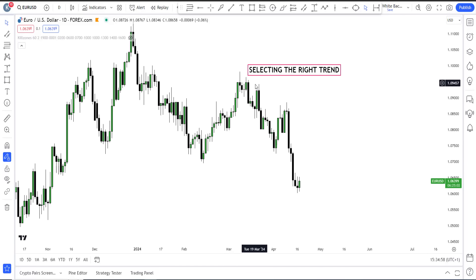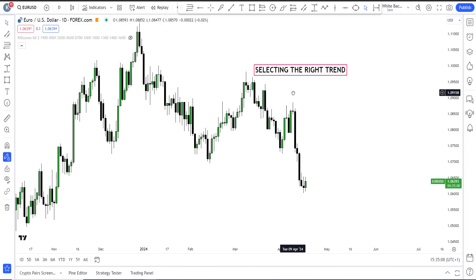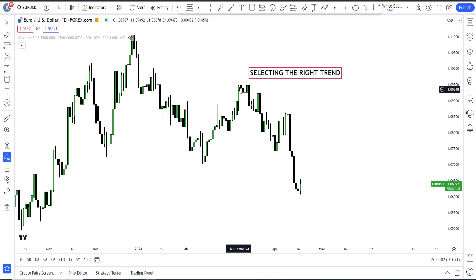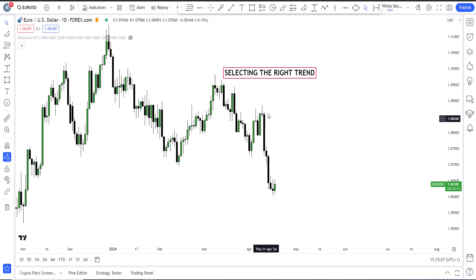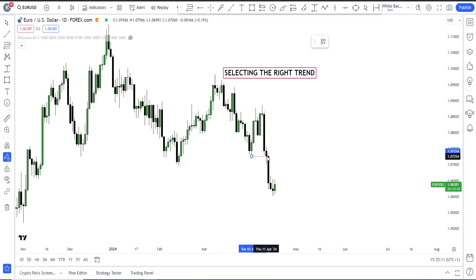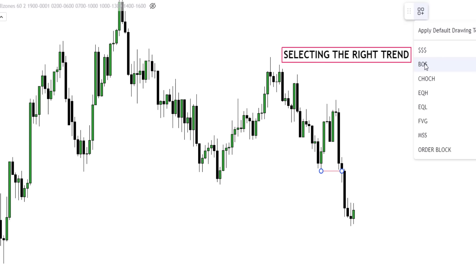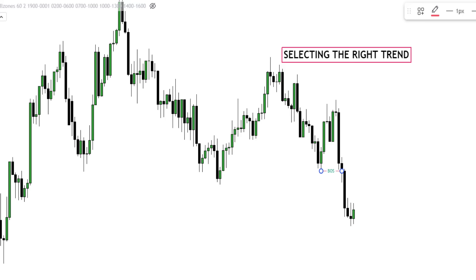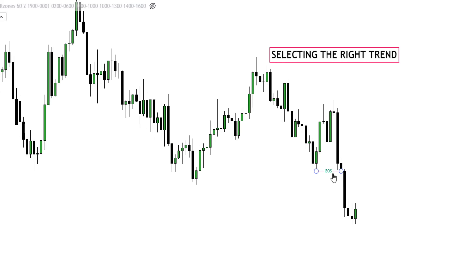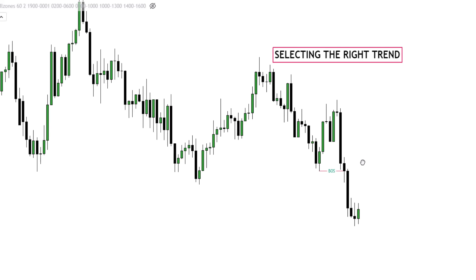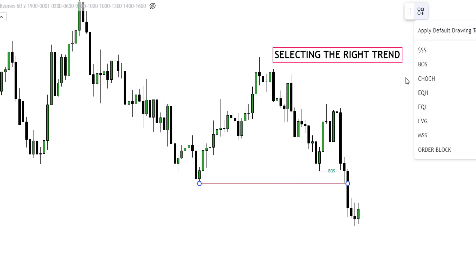Look at what price did. Price had this movement — price moved up to this area, shifting structure, then came down. The most recent price action now shows a break of structure to the downside. When price broke structure here, you knew that price was targeting liquidity down here, because that is basically where price is going.